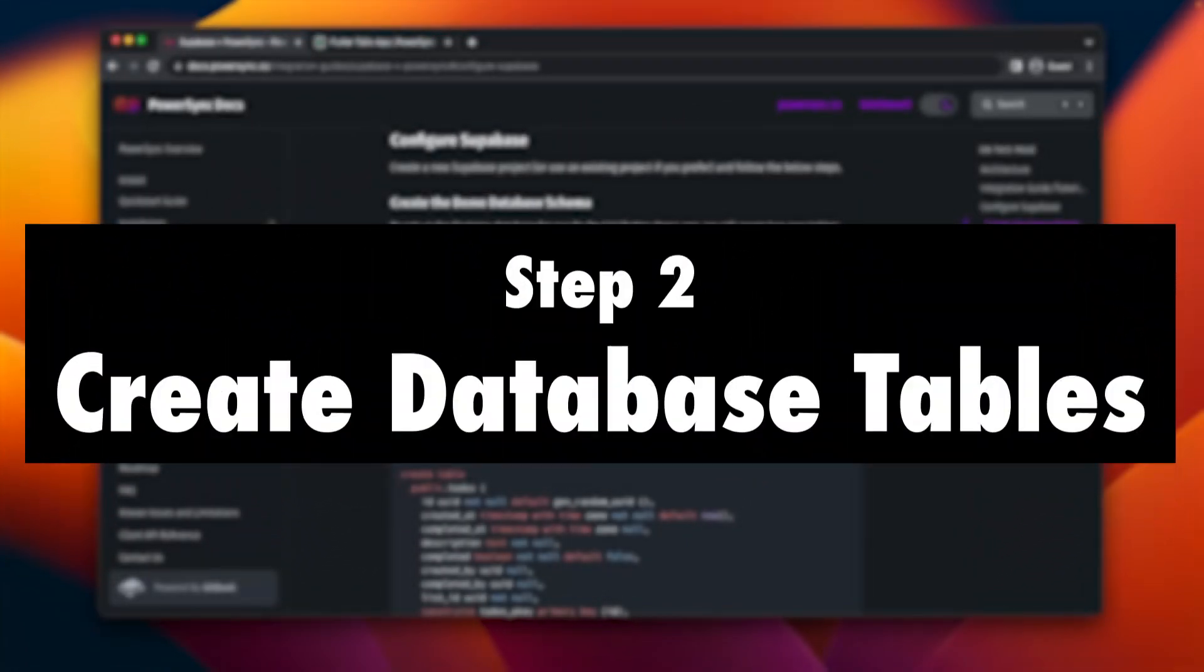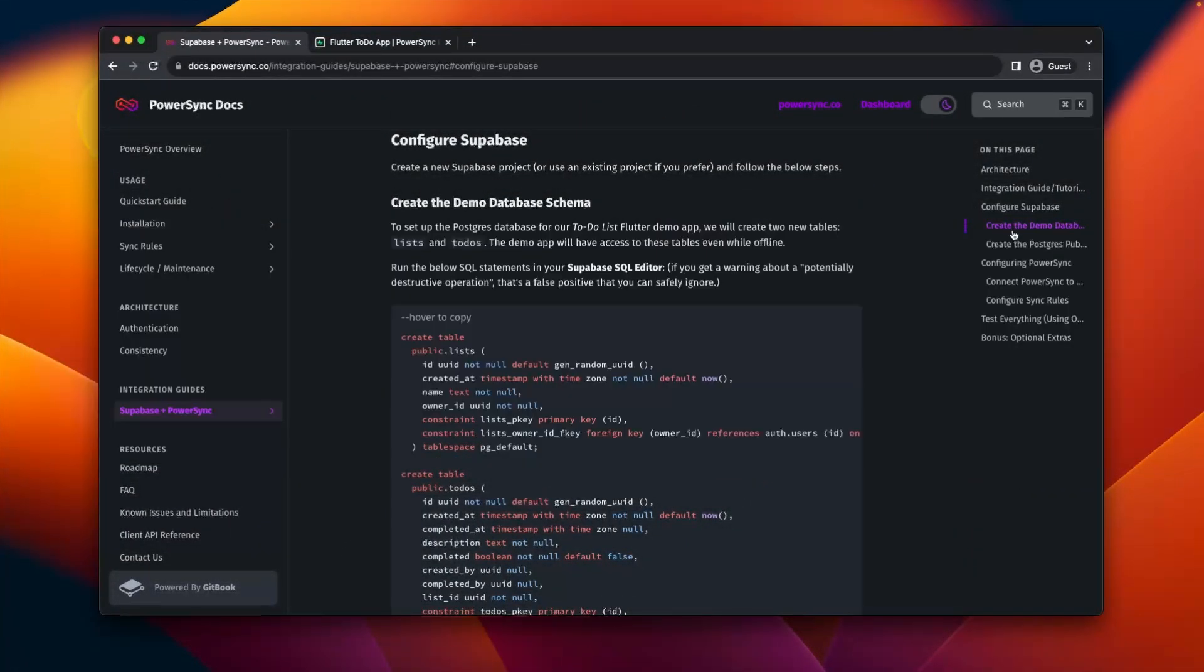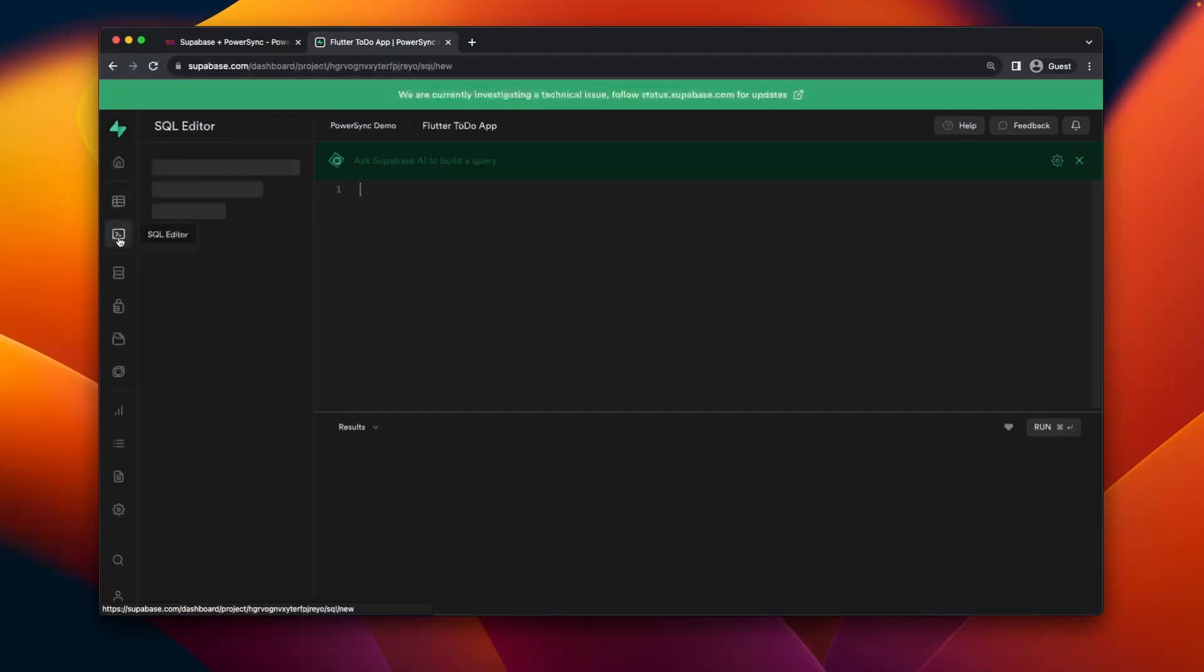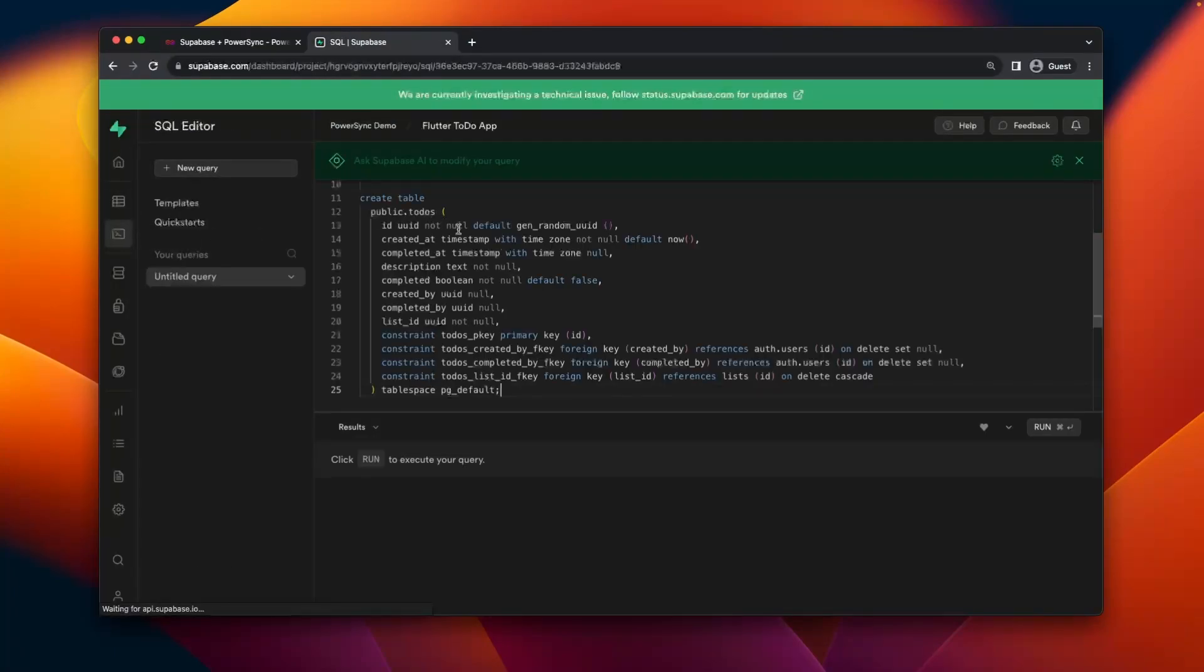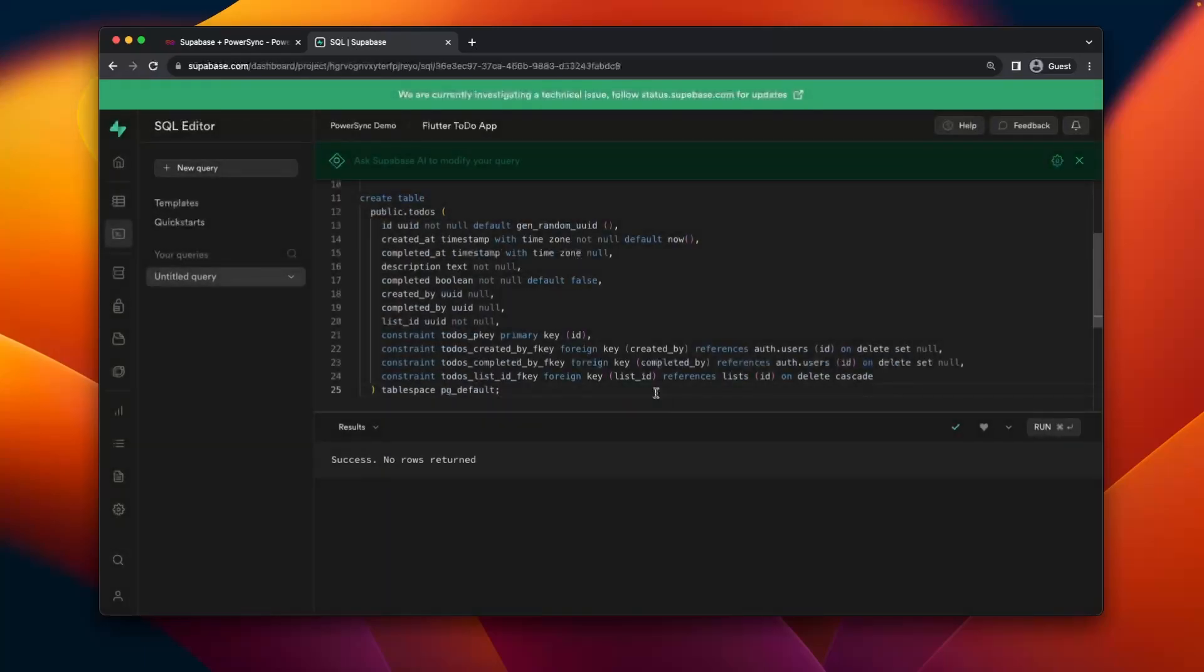Next we'll create some database tables. So we'll go over to the PowerSync documentation, we'll copy this code over here, go over to Supabase, go to the SQL editor, paste it in here, we'll run it. We can ignore this warning, and you'll see that it doesn't run successfully.